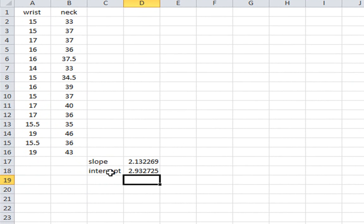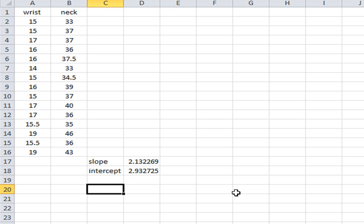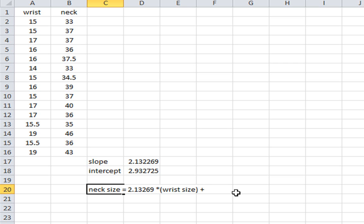Therefore, our regression equation is: neck size is equal to the slope, which is 2.13269, times x — where x is our wrist size — plus the y-intercept, which is 2.932725.